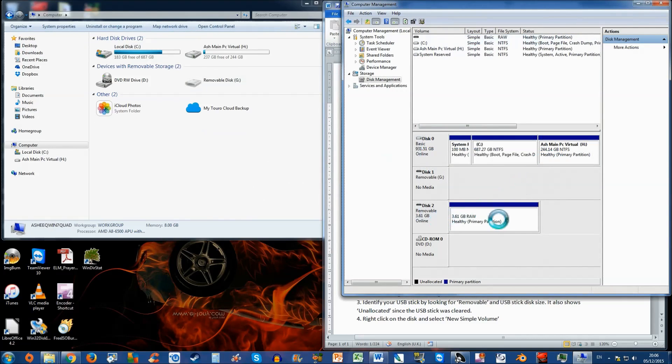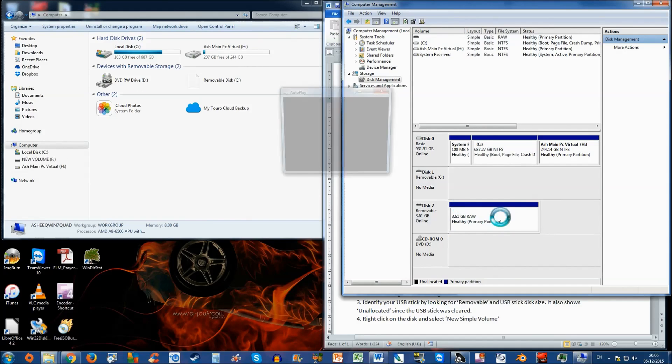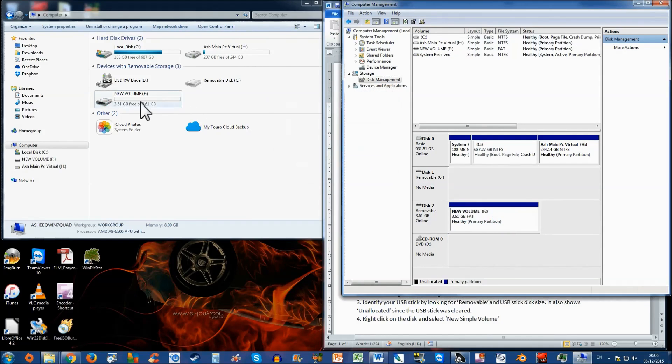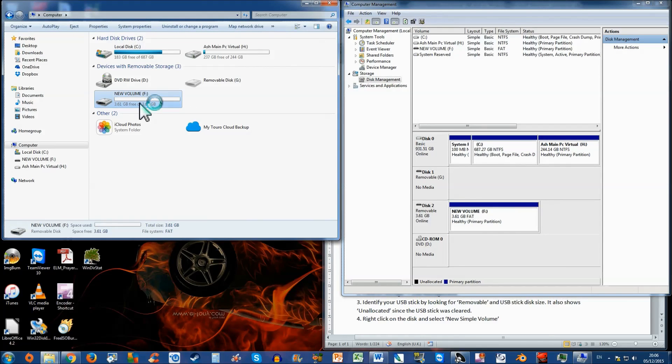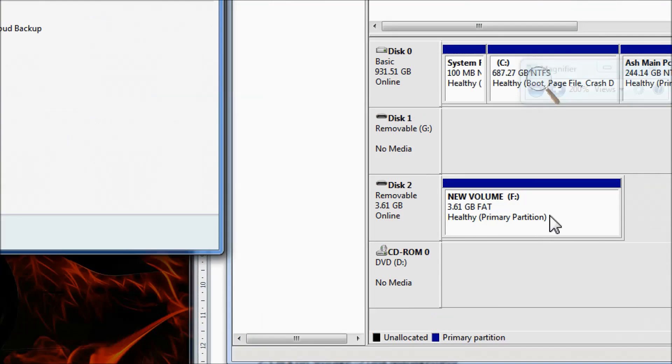And voila. This is now reformatted. There you go. It's detected the new volume. And here it is. Fantastic.